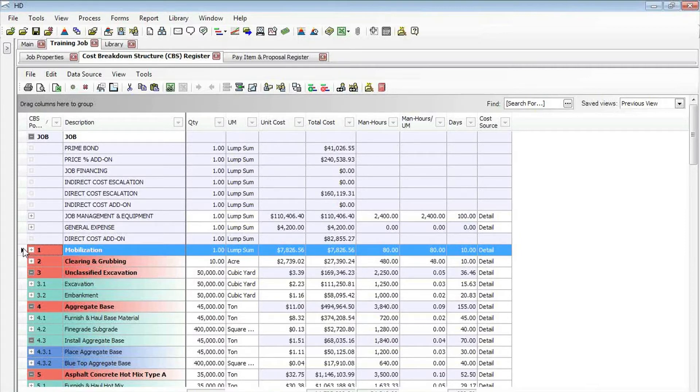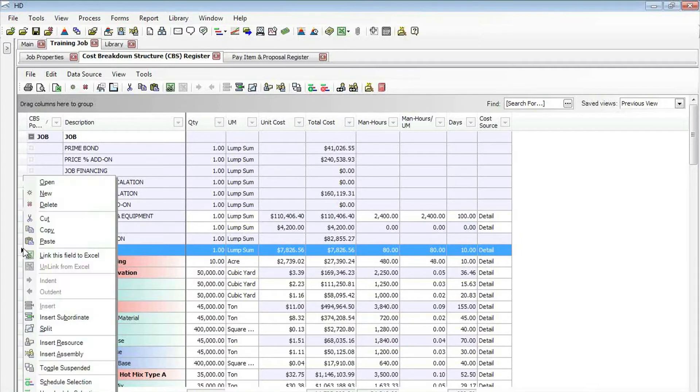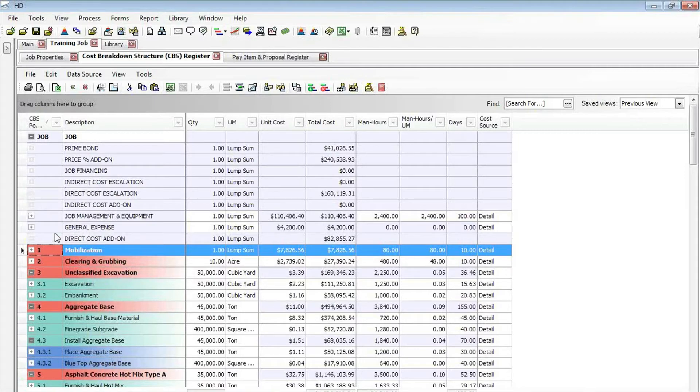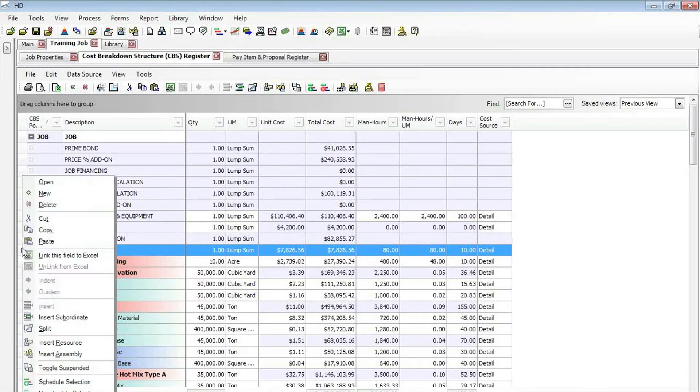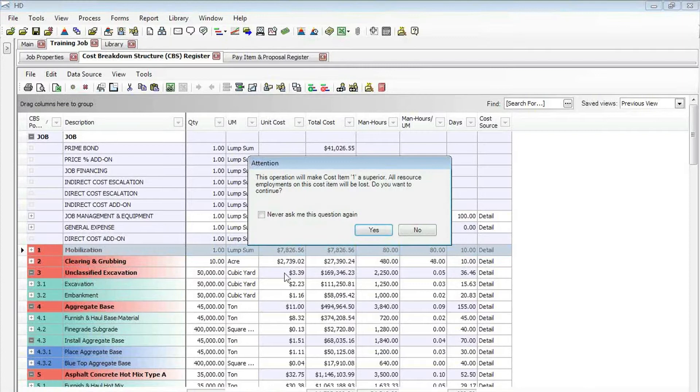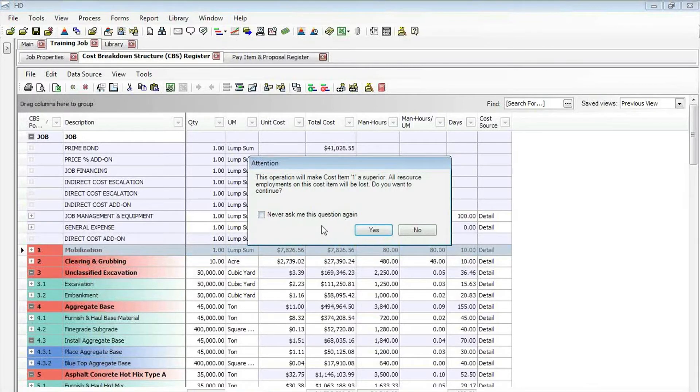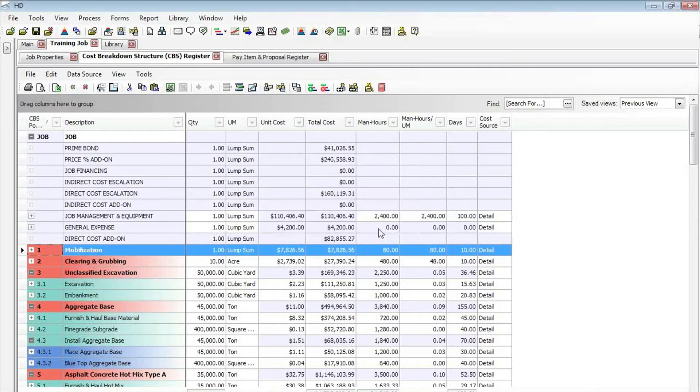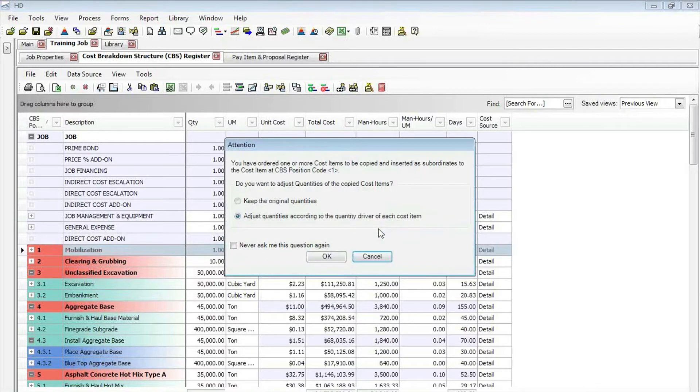What you can do is actually copy that cost item and paste onto itself. What that will do, of course, will give you this prompt that you'll lose all of the resource employments at the superior cost item level, but it will automatically create a subordinate with that cost detail in it.